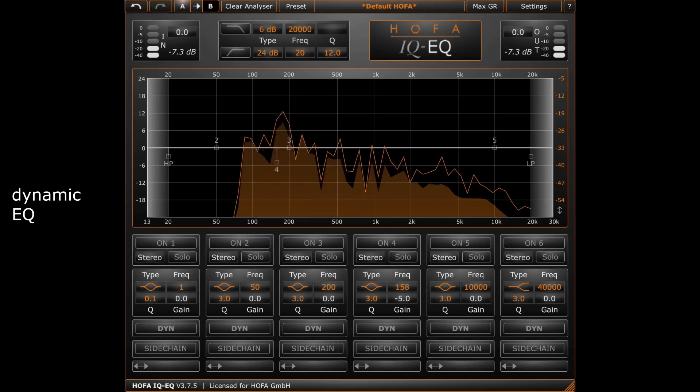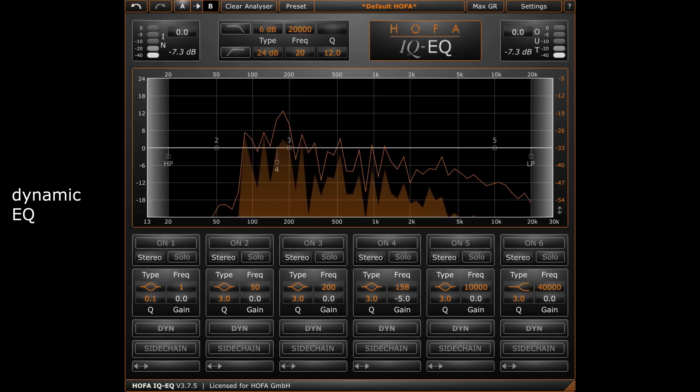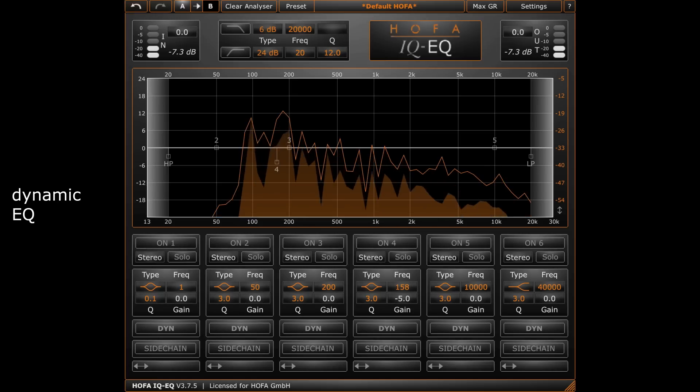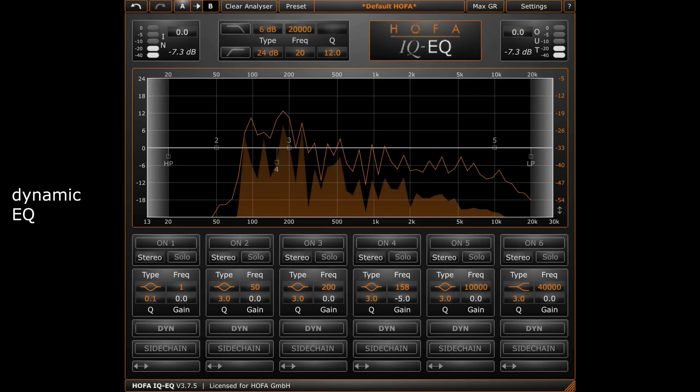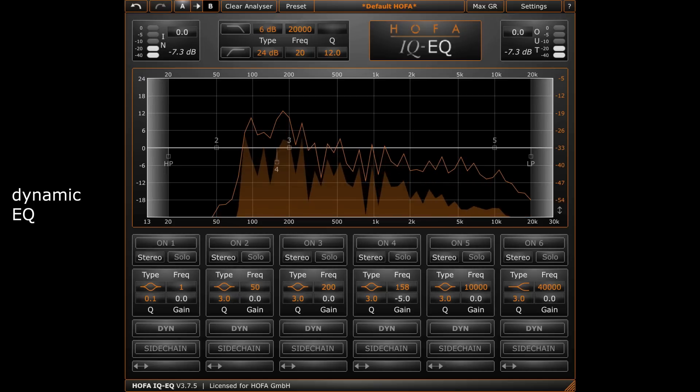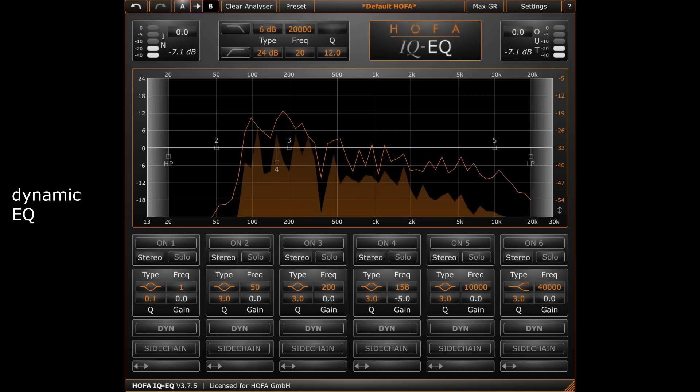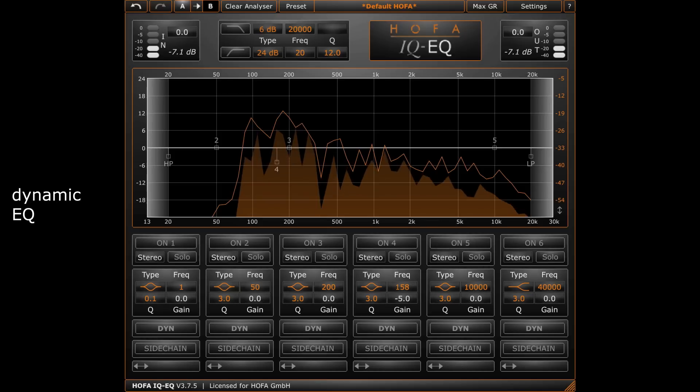As mentioned before, the IQ EQ is a dynamic EQ. This means that any band can be compressed but also expanded and done so separately. Let me show you that with an example.